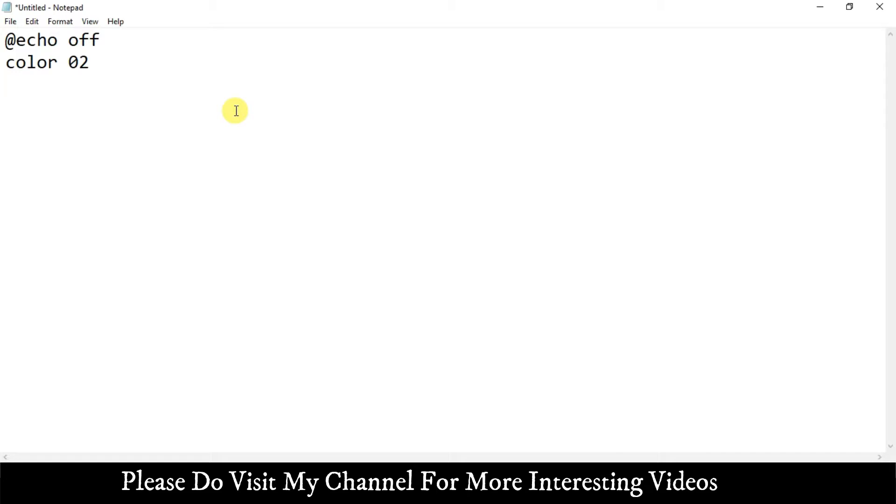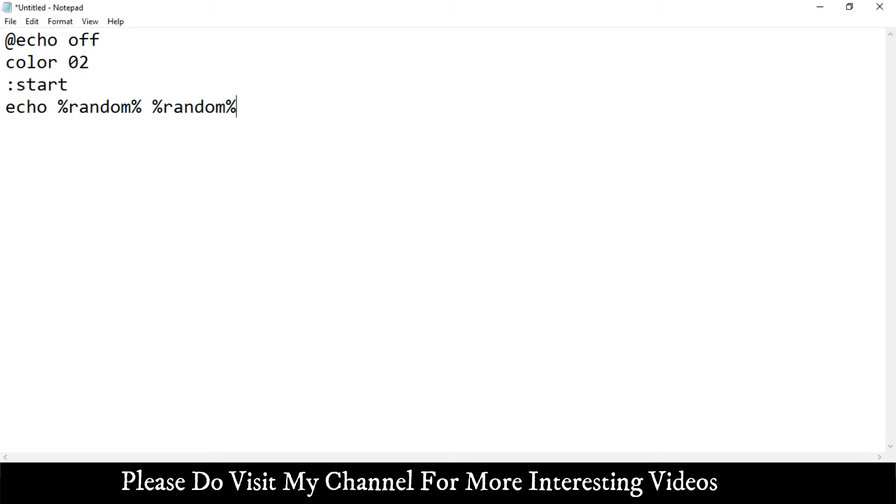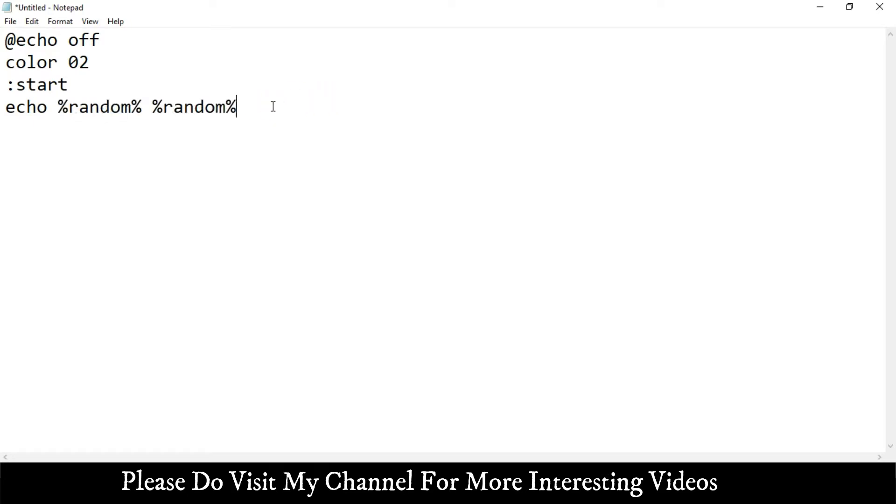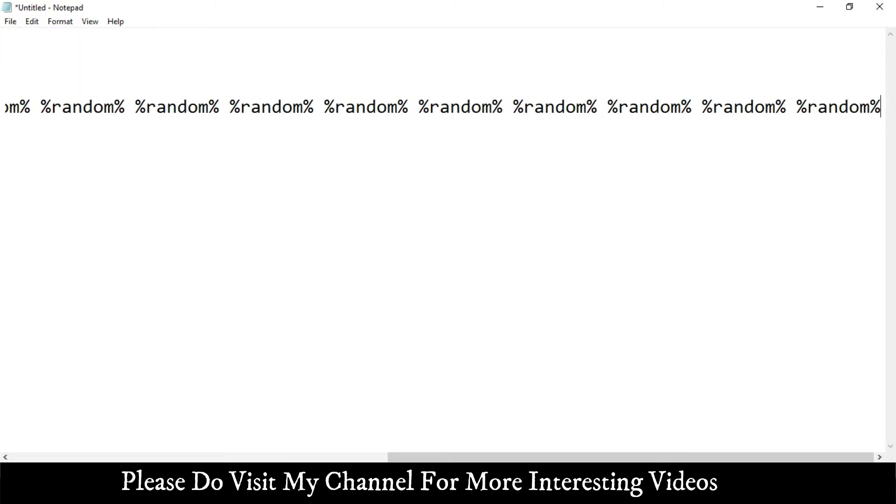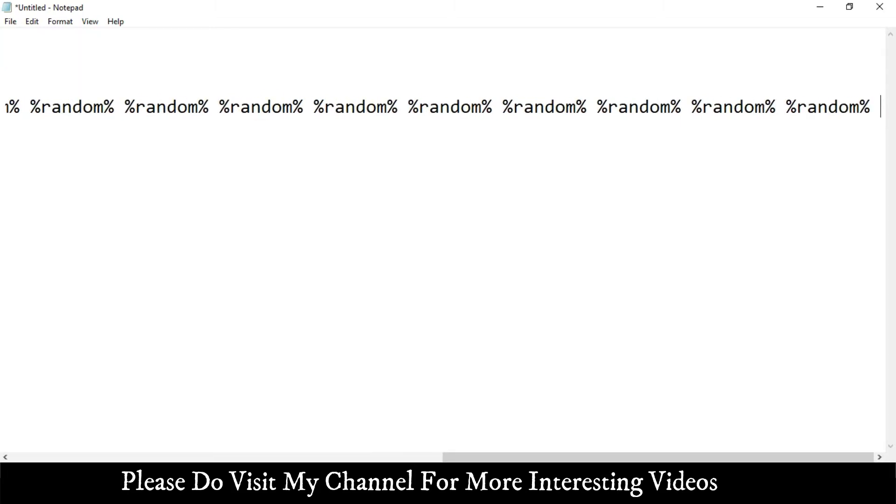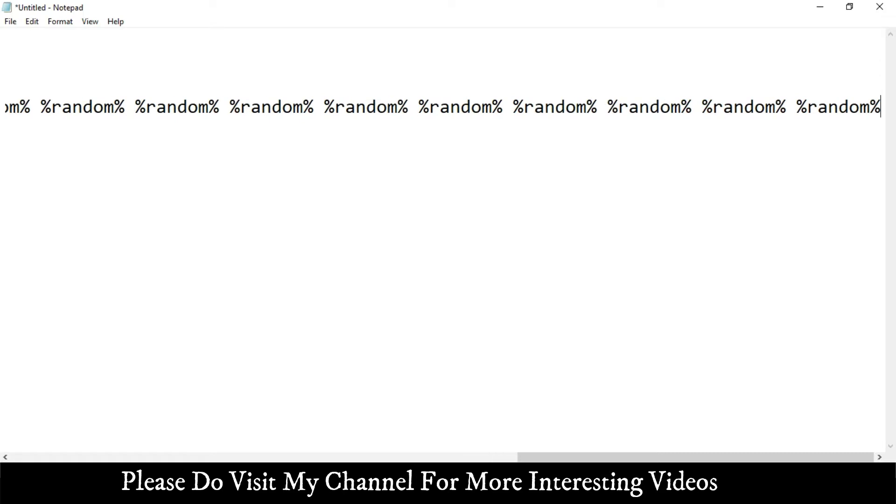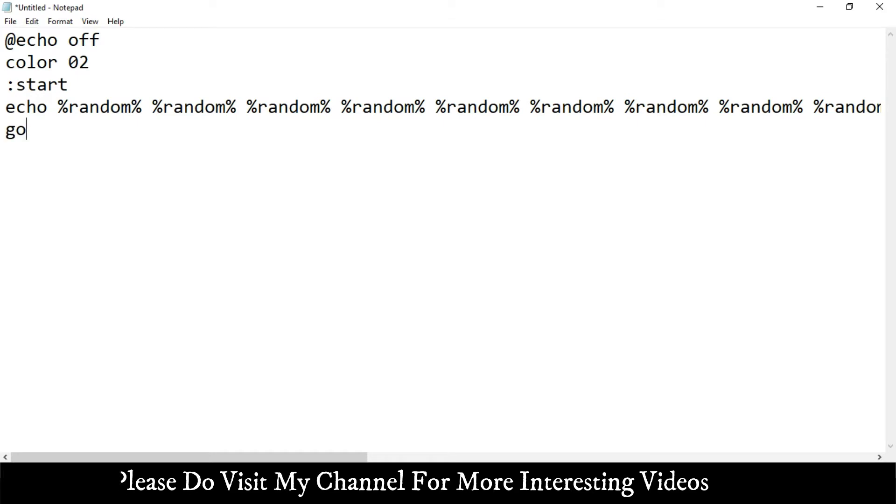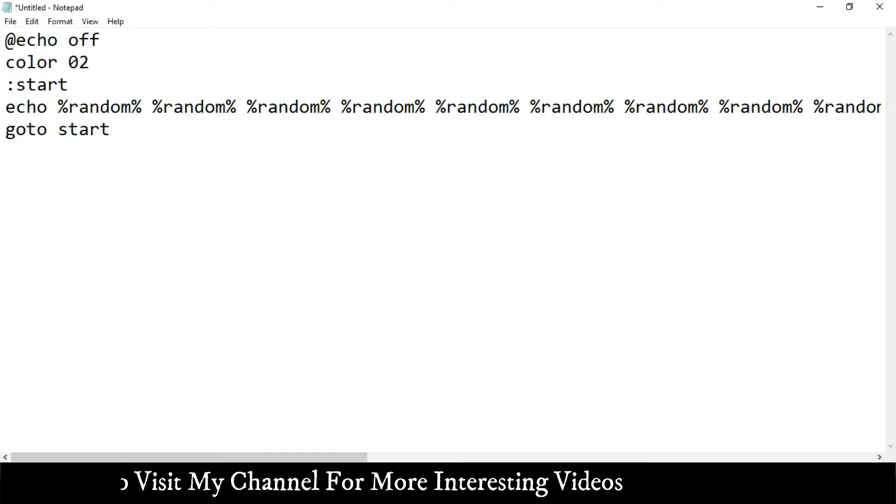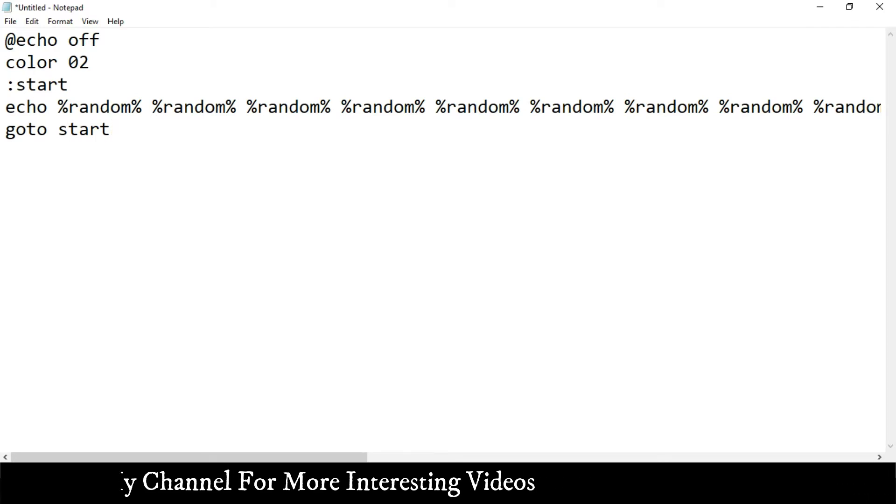In the third line just write colon start, hit enter. Now in the fourth line write echo percentage random percentage. Give a space and again write percentage random percentage. This random you have to write a minimum of 20 times. I'm just copying and pasting because we don't have that much time. Hit enter. Make sure the percentage random is in one line across the screen, don't let it go to another line.